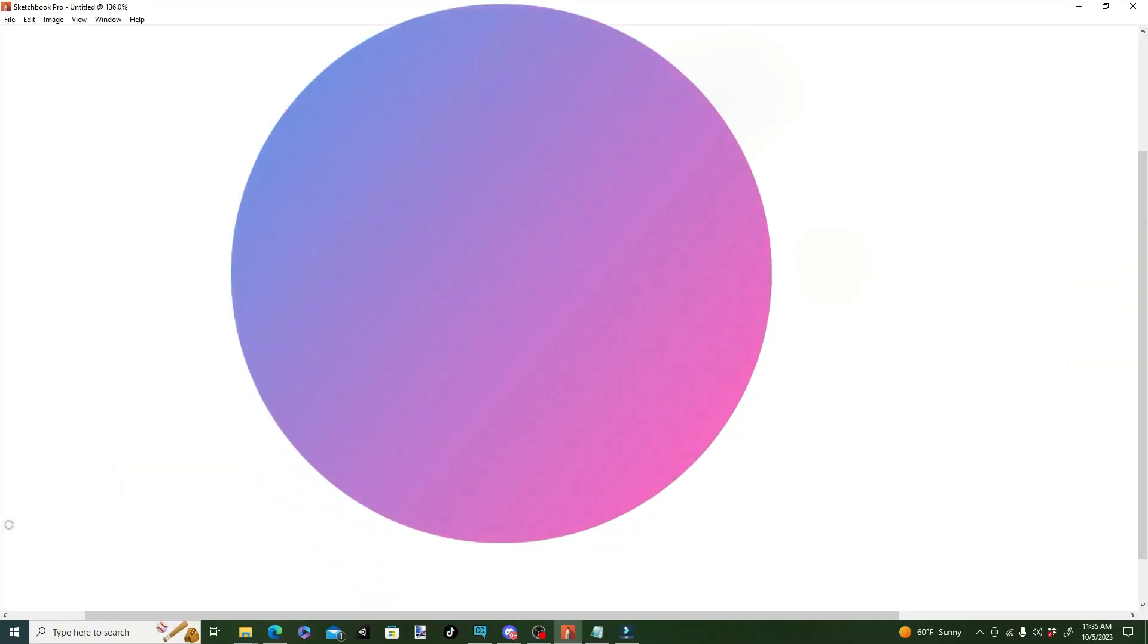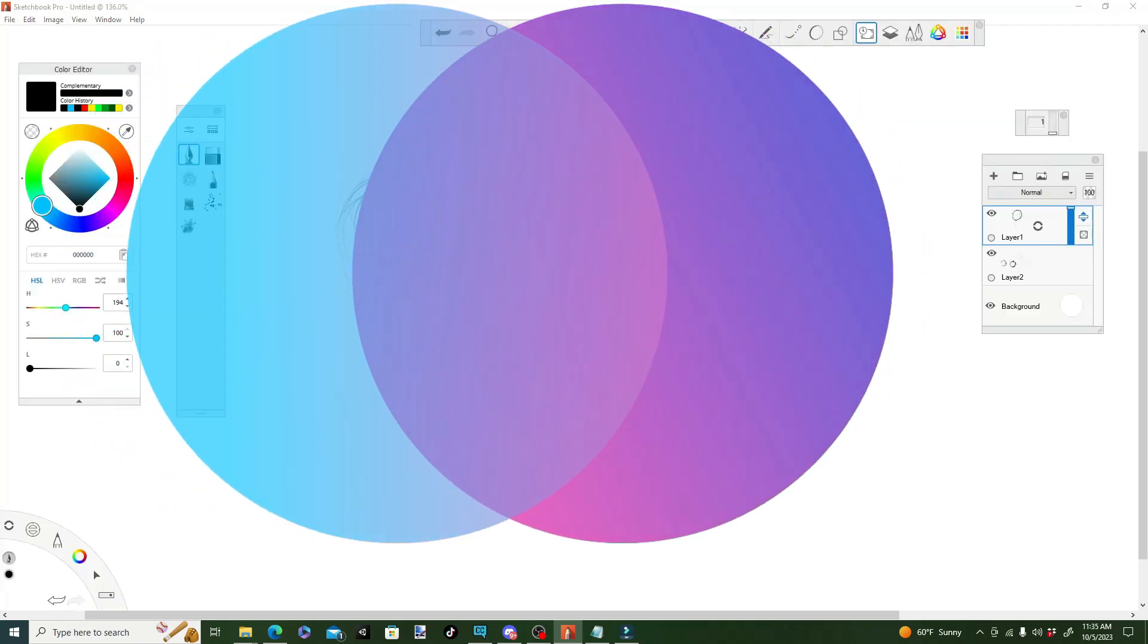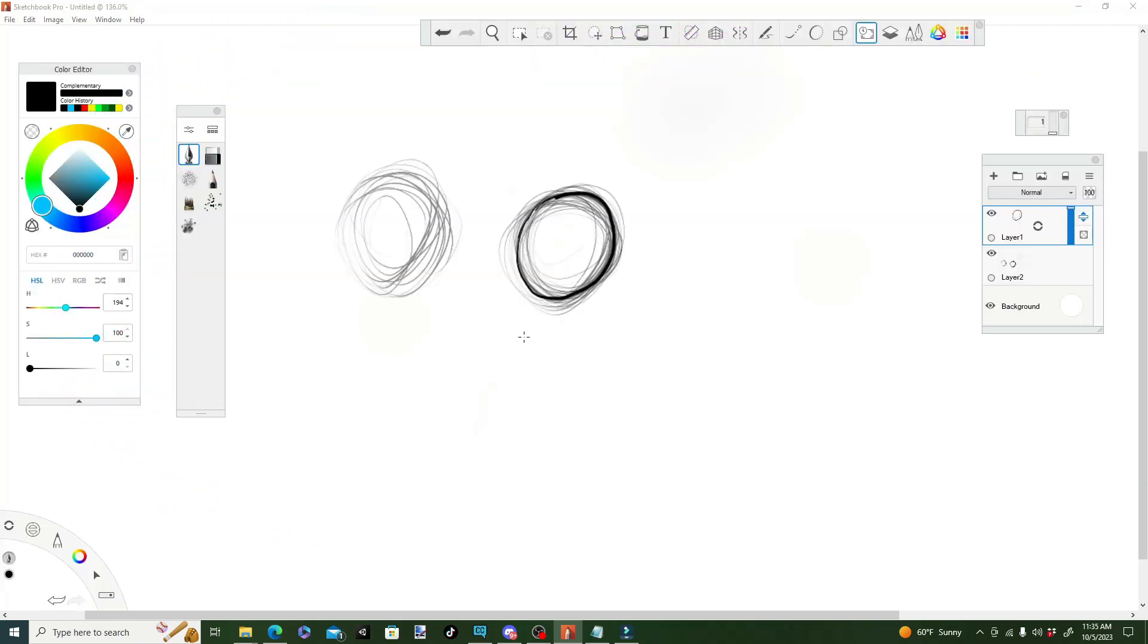Oh, my gosh. Perfect circle. Perfect. So, practice your circles.